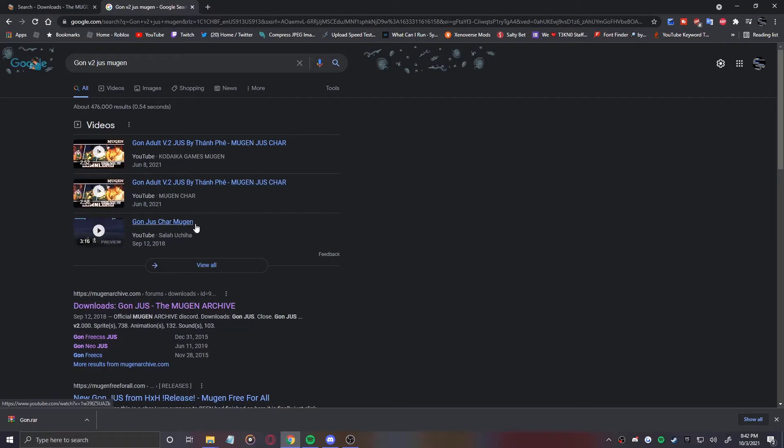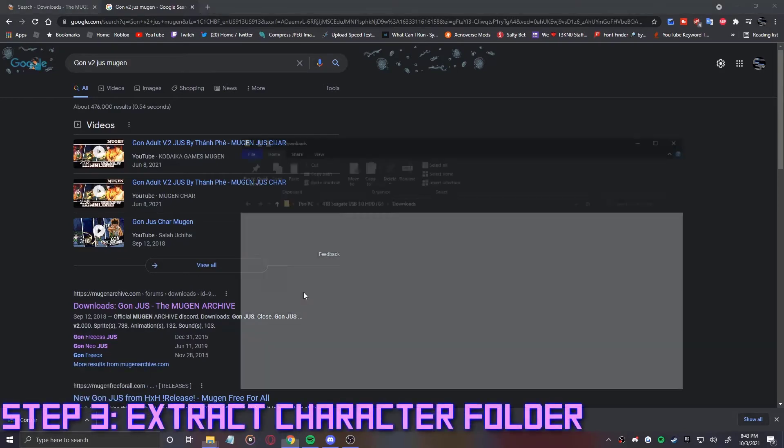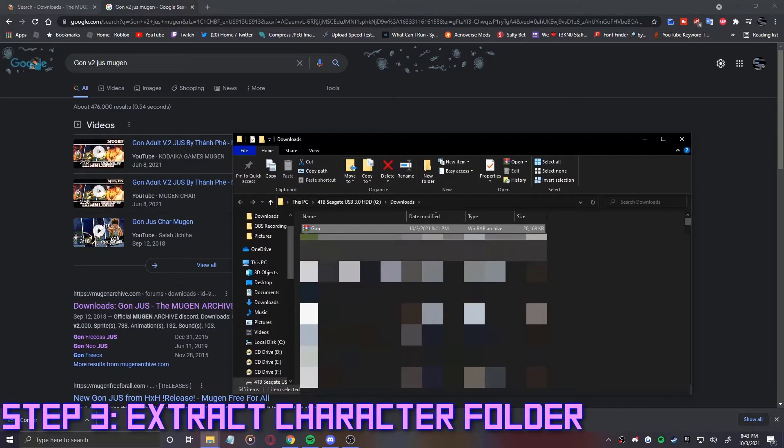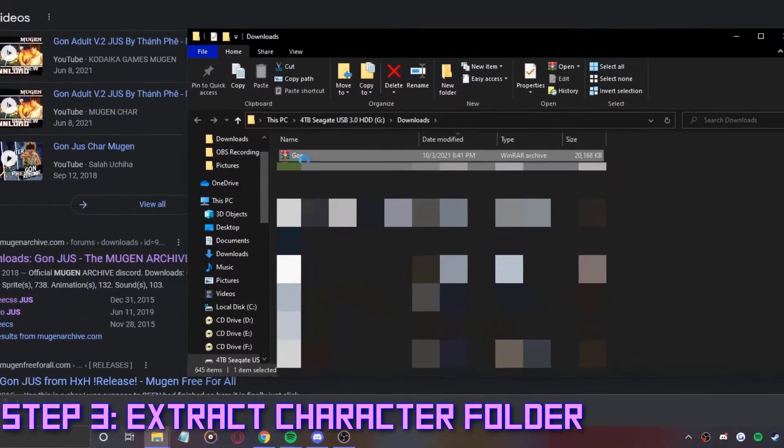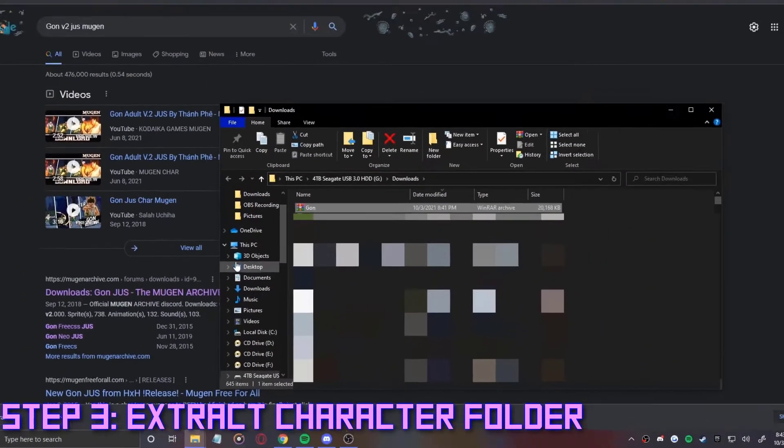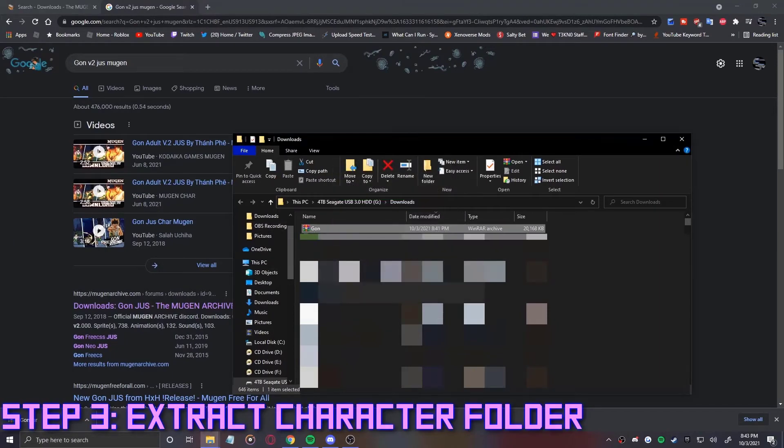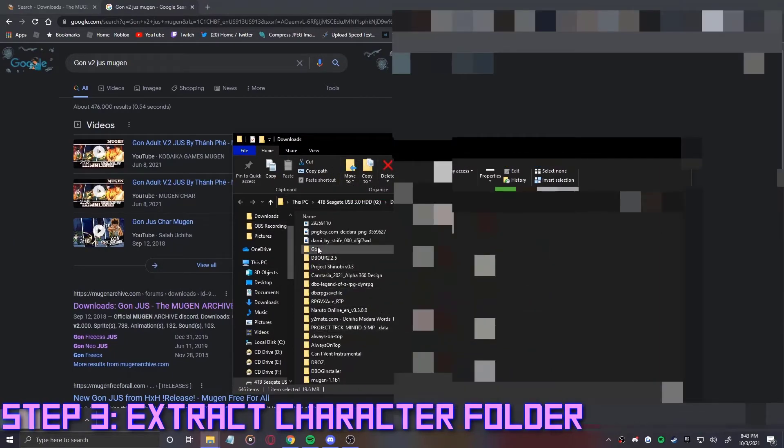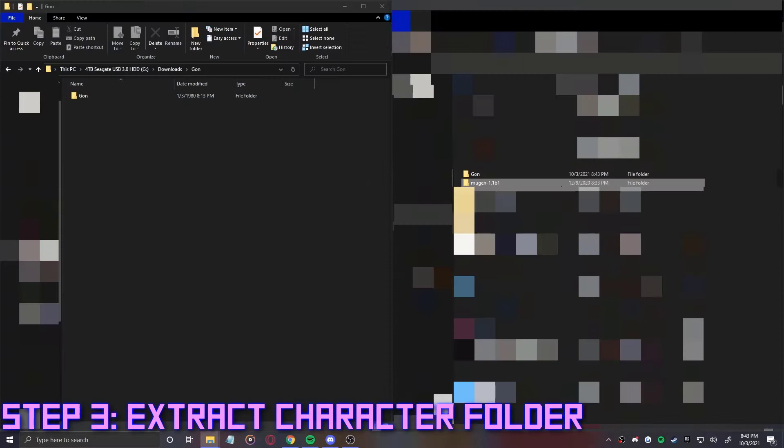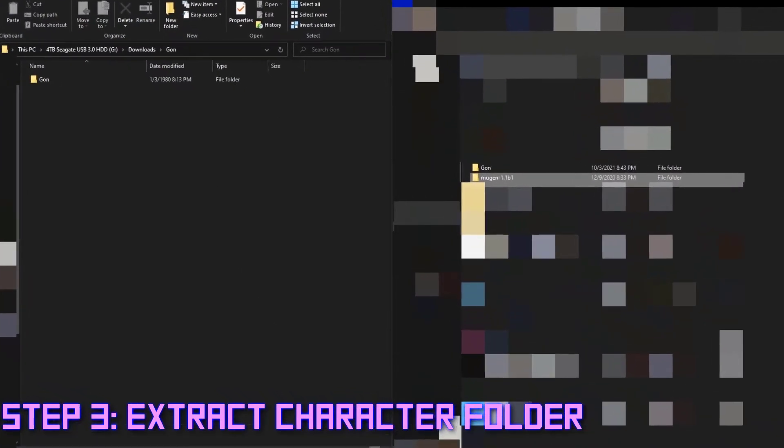But moving on, after you download the character, it's in a WinRAR file and you need to extract it. Let's go ahead and go to this download, right-click and you're going to do 'Extract to' and you see it's a Gon slash - that's just going to automatically make a folder for that WinRAR file. I do that, find the folder, it should be right here. We're going to open up another file explorer. After you open another file explorer, I just